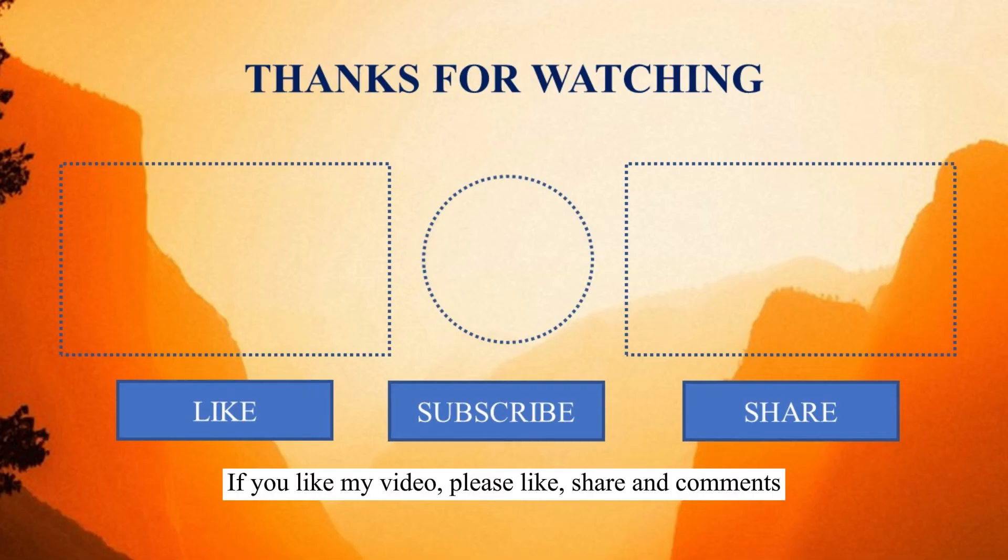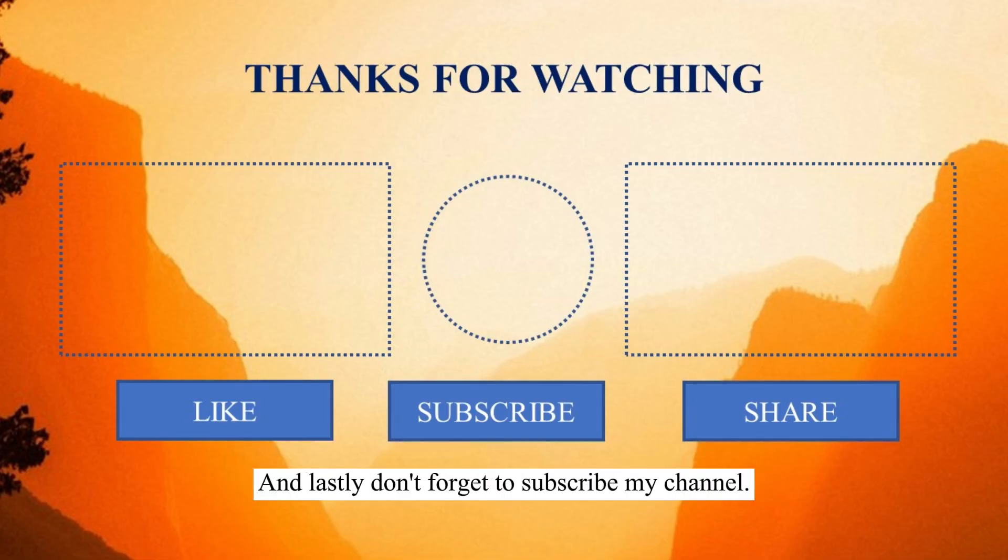If you like my video please like, share and comment, and lastly don't forget to subscribe my channel.